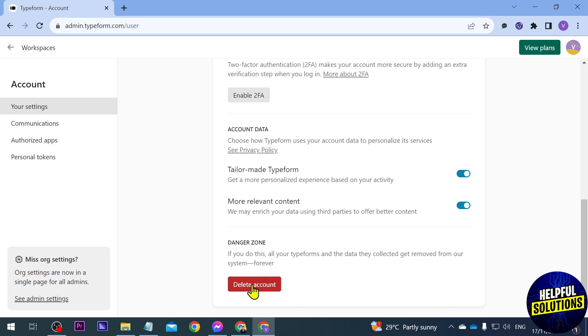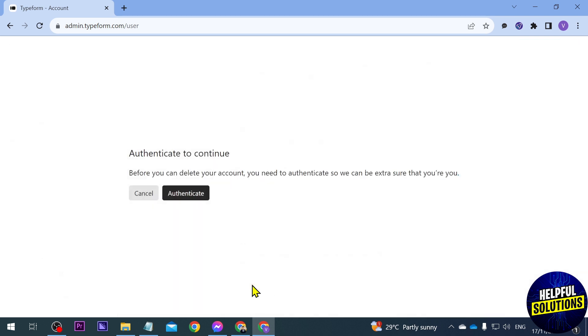You should be able to see here delete account as an option. If you're going to click this one and authenticate, you should be able to delete your account. Just make sure that you really want to delete your account if you're going to do this one.